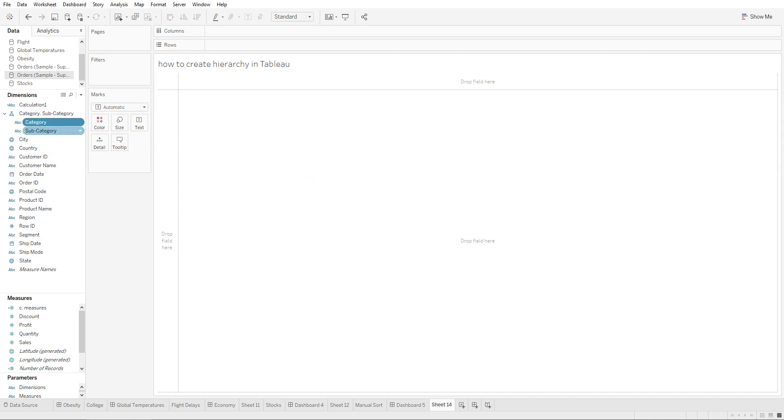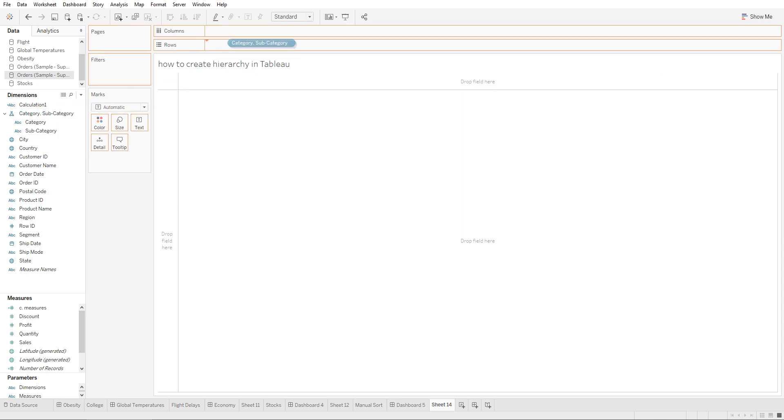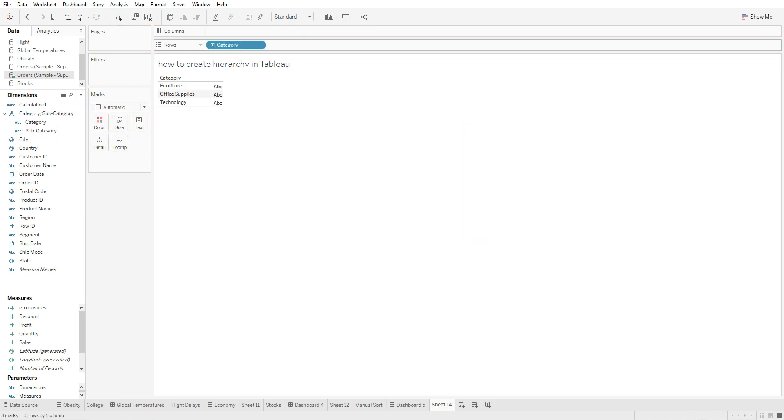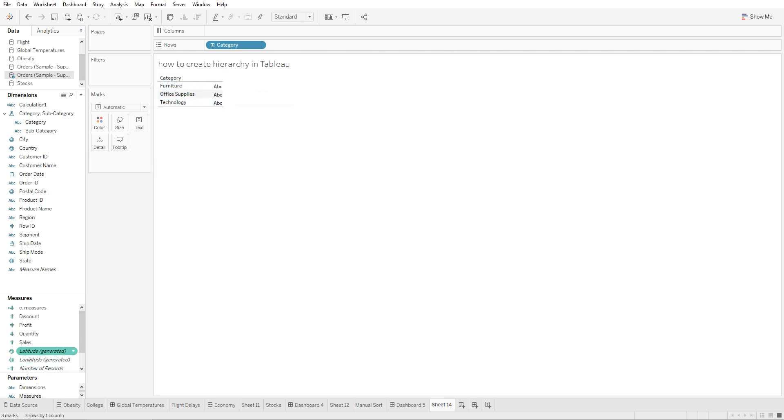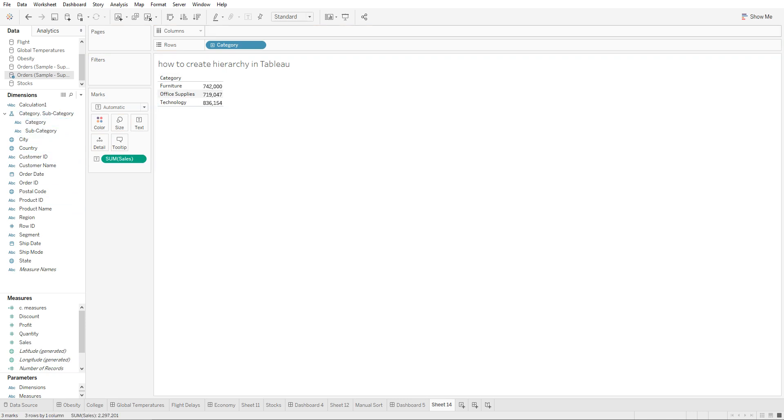If we were to bring this onto our chart, we're seeing these different fields in this category. We are looking at furniture, office supplies, and technology. Let's bring in sales. So these are the sales by these different categories. Since we have created a hierarchy out of this, you're going to see that there's a plus sign right here which you can click on.